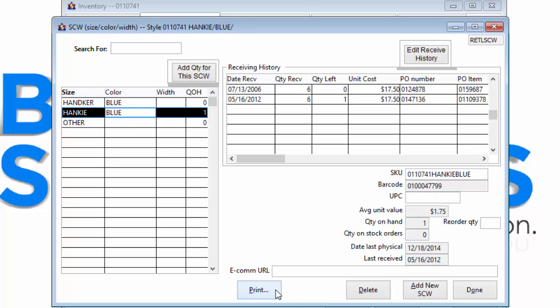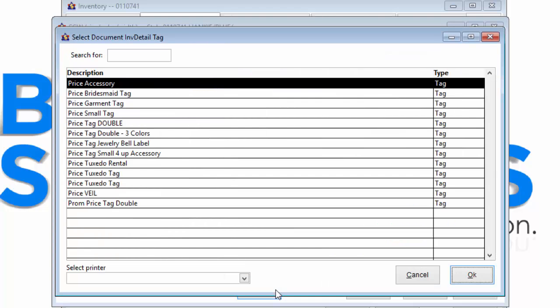Once an inventory style is created, a price tag may be printed. Price tags may be almost any size, even very small bell labels for jewelry. Price tags may be customized in layout and even add your shop's logo to promote your personality and brand.